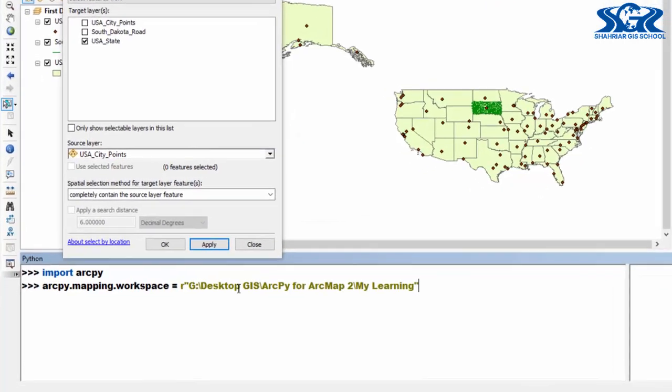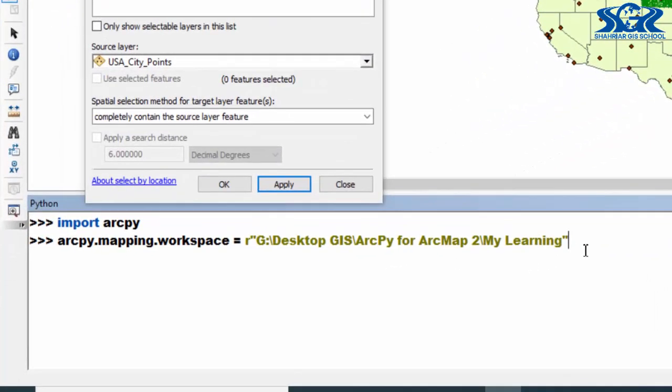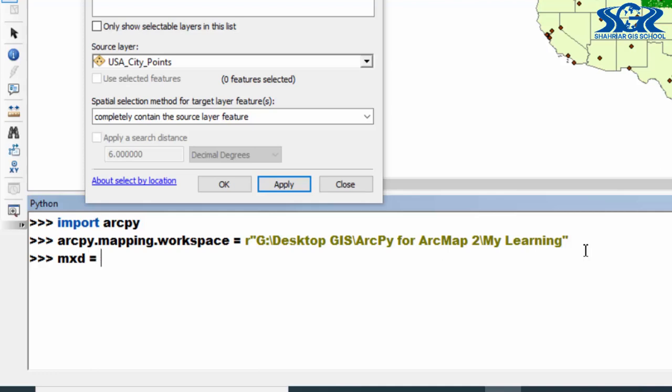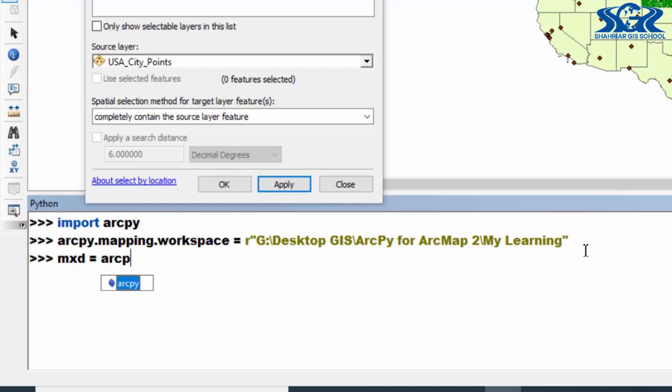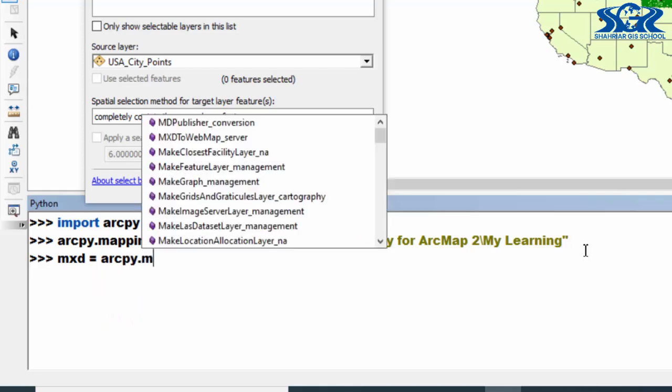And create mxd object. In here we don't need to create mxd object, but for better practice use these three lines always for your ArcPy script because you don't know where it's going to be used. So make this as your habit to use these three lines of script. mxd equals arcpy.mapping.MapDocument and argument is current.